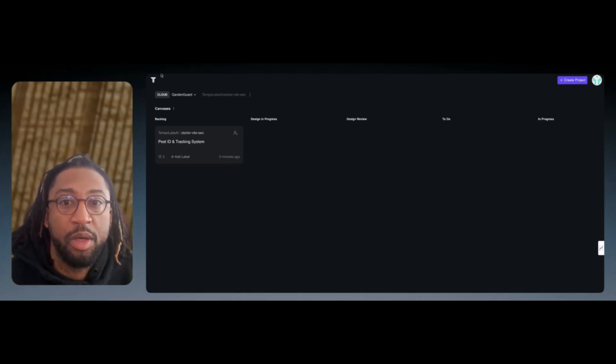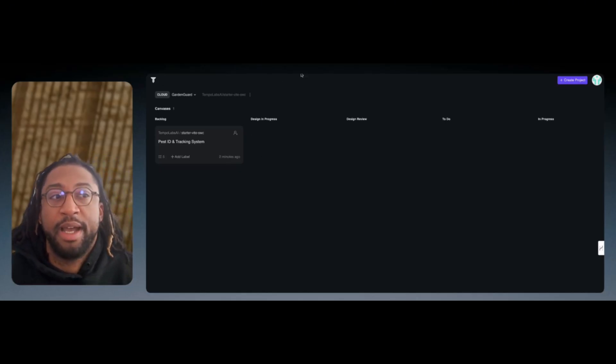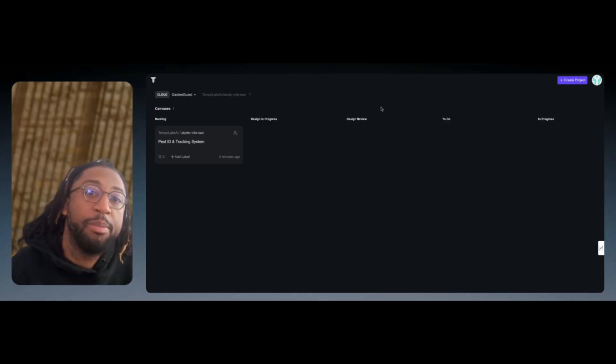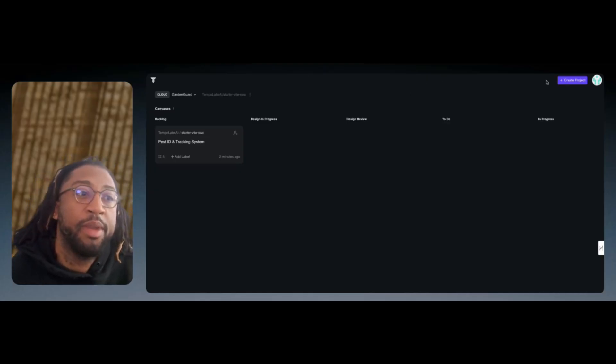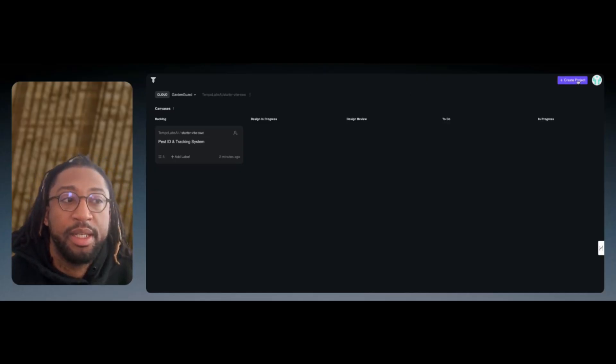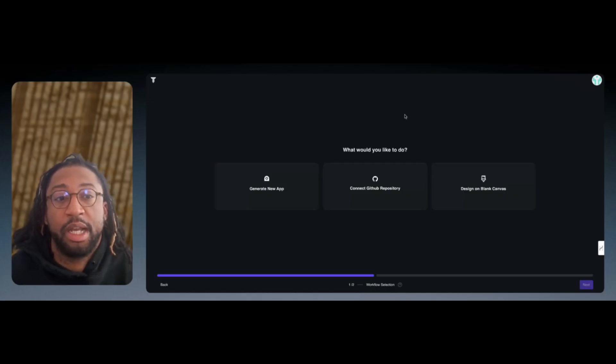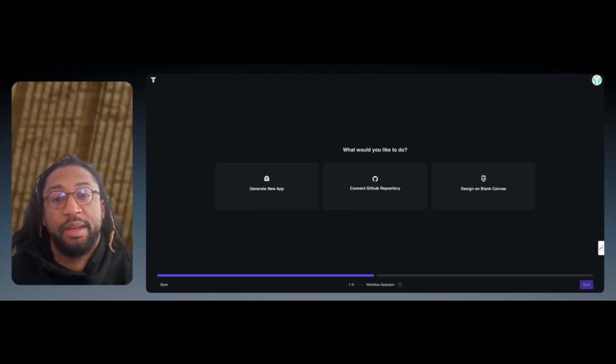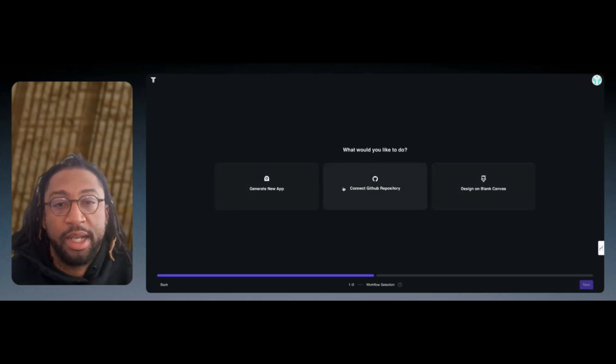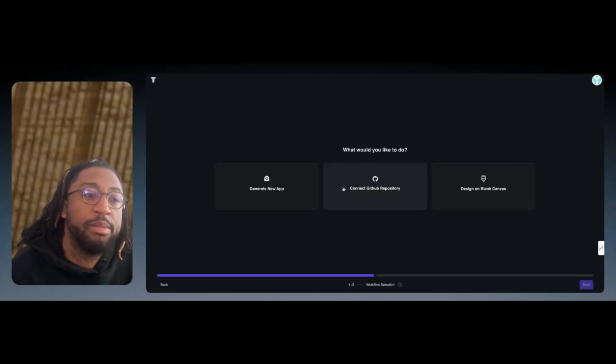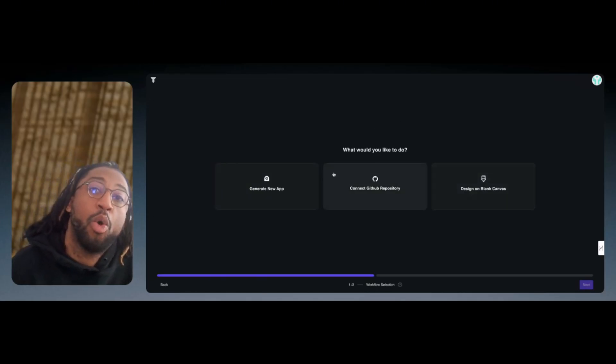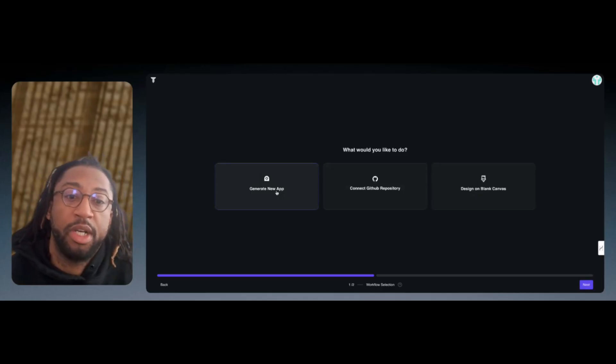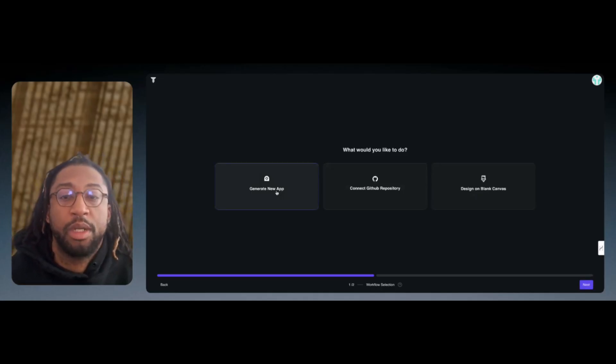Basically, you'll go to Tempolabs.ai. Once you sign up or create an account, you're able to see this here. It asks you what you want to do. You can connect your GitHub, start from Lake Canvas, or generate an app. So what we're going to do is generate the app.